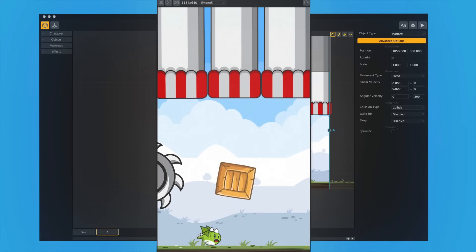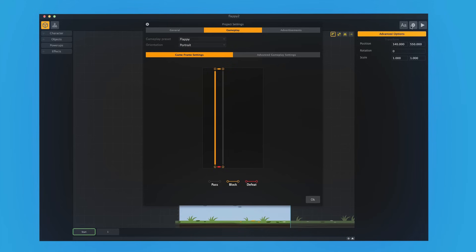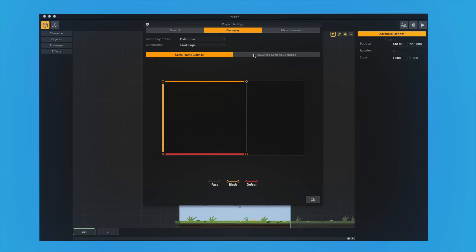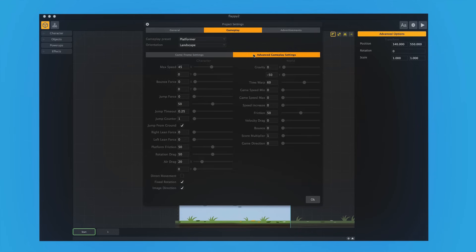All you would do is go into the settings screen and then choose platformer for your gameplay type. Now, all of these are presets. Any time you choose one of these, it changes all the gameplay variables in our Infinity Engine.